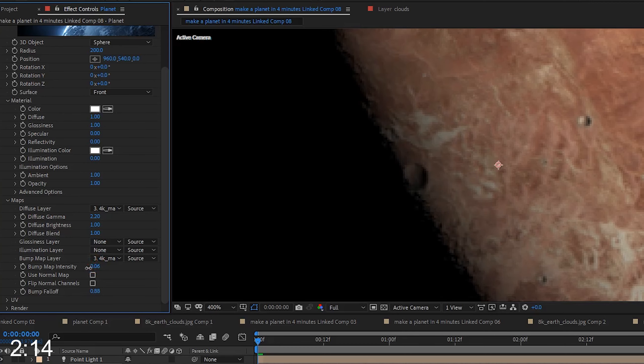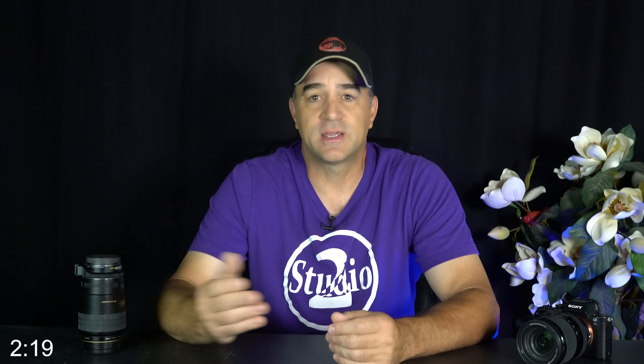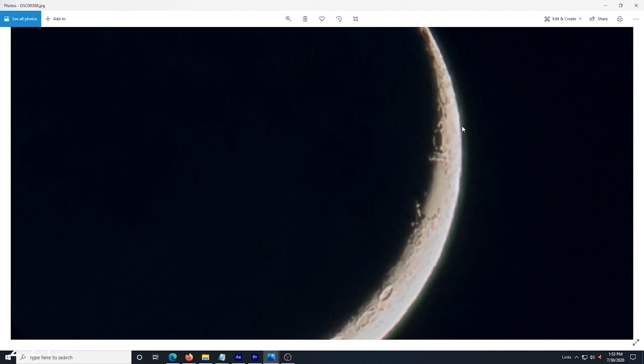Be careful about setting the Bump Map intensity too high, sometimes less is better on this. I was pretty happy with about 0.05, but the Bump Map images will vary, and therefore so will this setting.